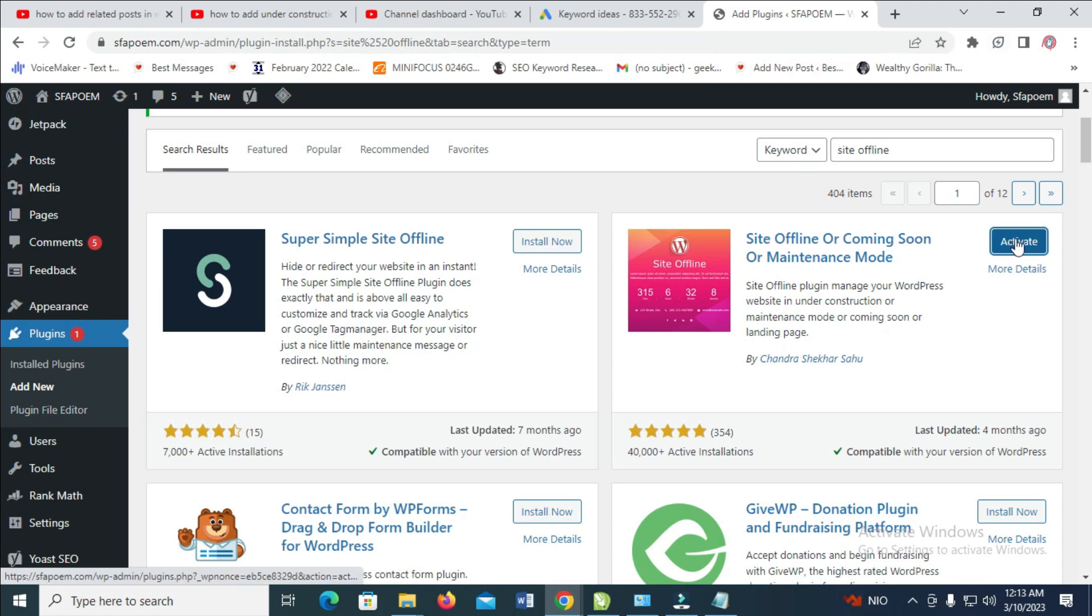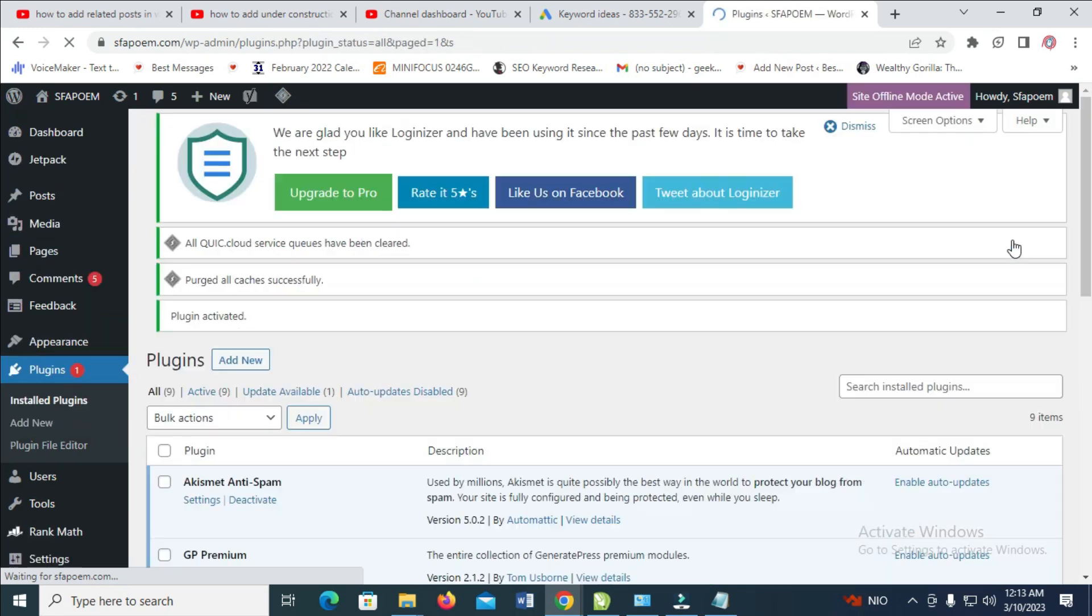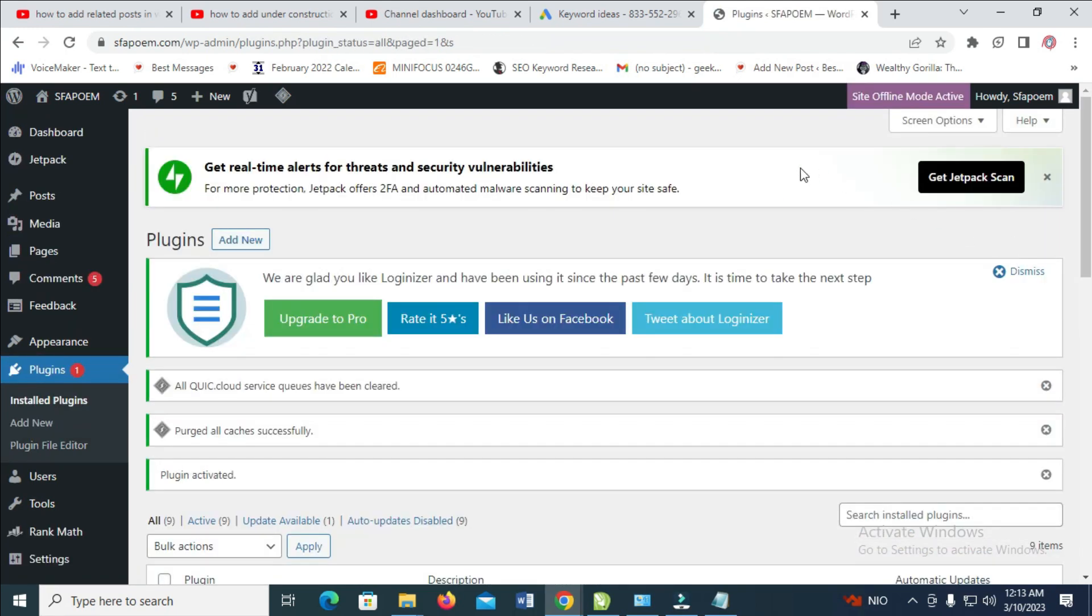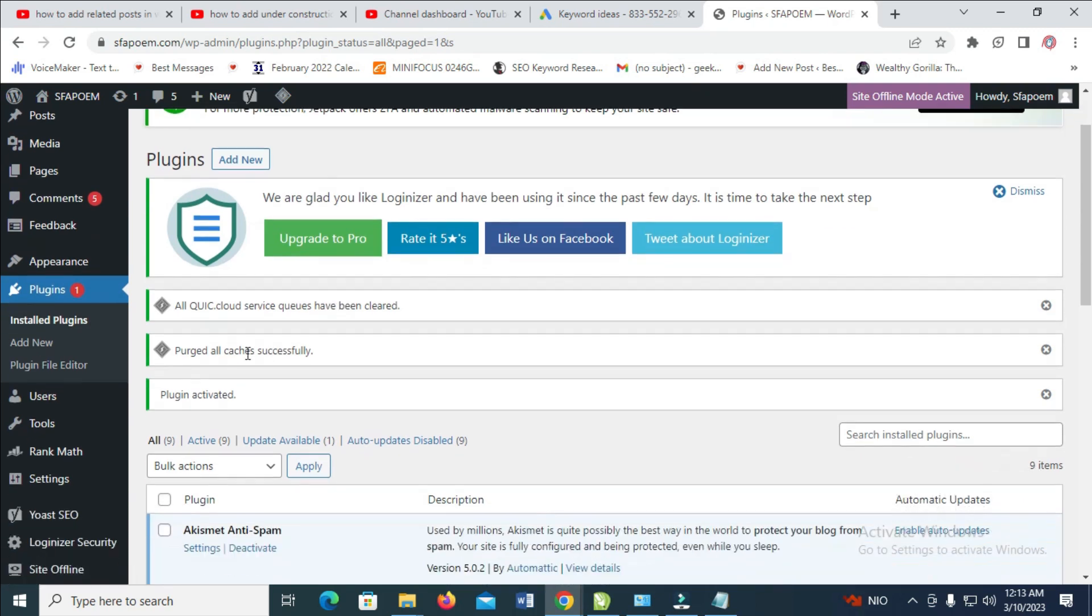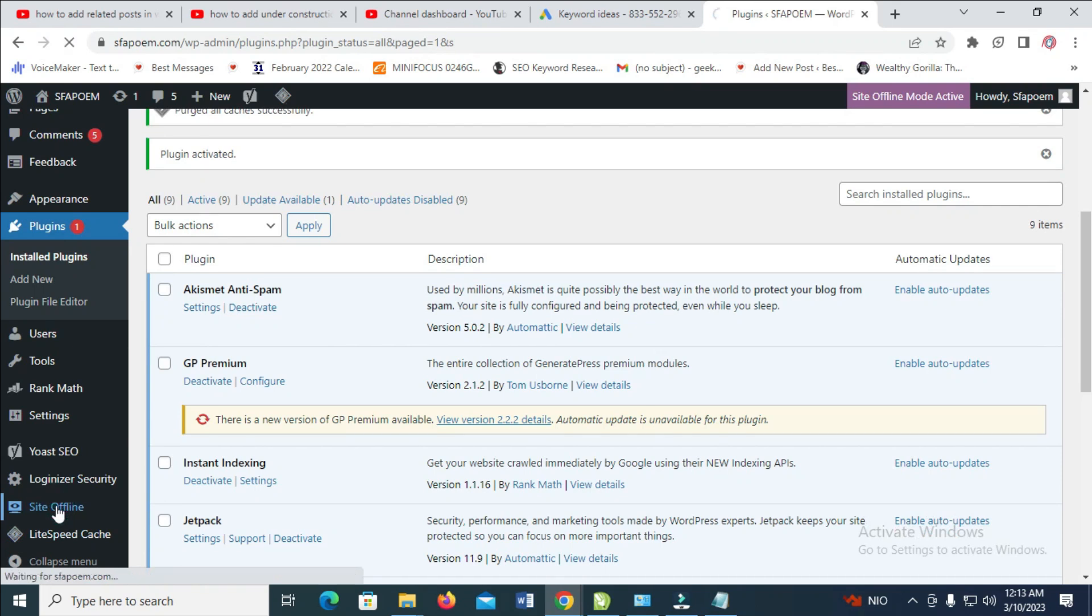Then click on Activate. Right now the plugin has been activated. The next thing to do is scroll down. You'll see it right here which is Site Offline. Let's click on it to continue.